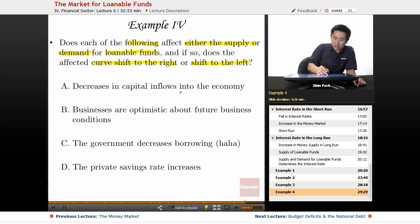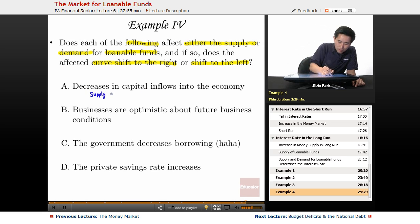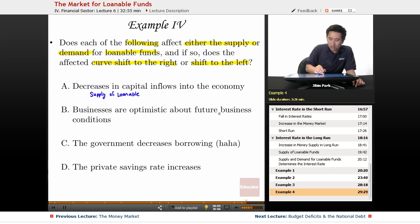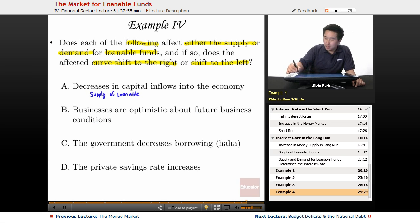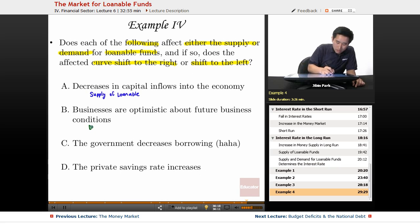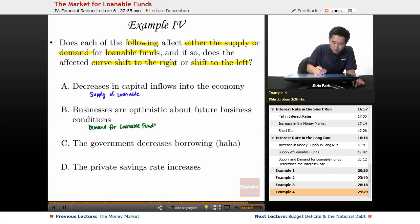First, a decrease in capital flow — capital flow affects the supply of loanable funds. Second, businesses are optimistic about future business conditions — I'll use green here — this is demand for loanable funds.